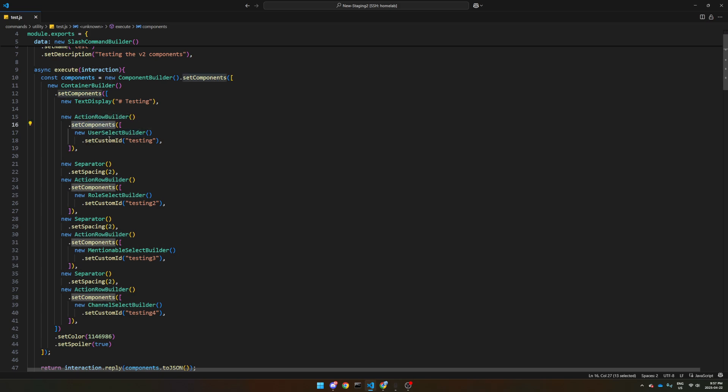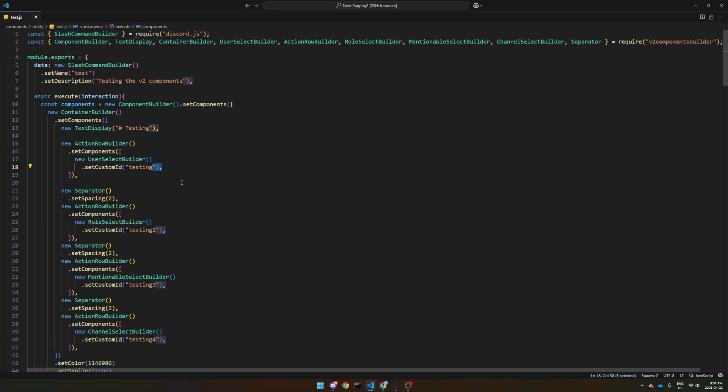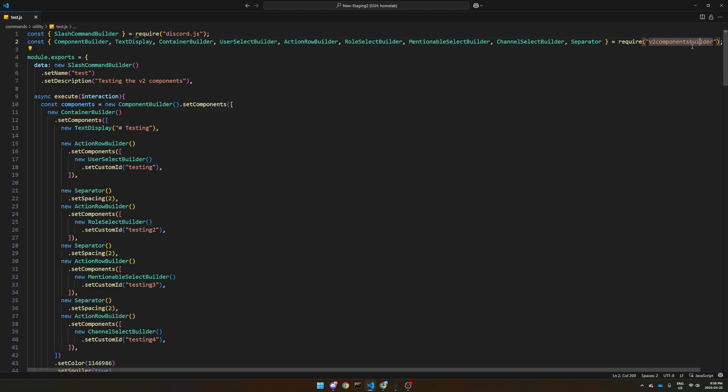And then you can do set components, and then new user select builder, and make sure you set the custom ID so you can handle the interactions afterwards. And again, all these components are from within the V2 components builder because they are slightly different.